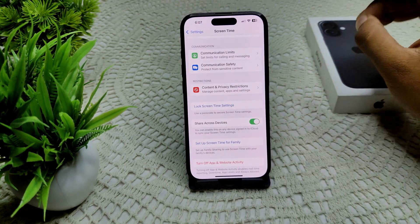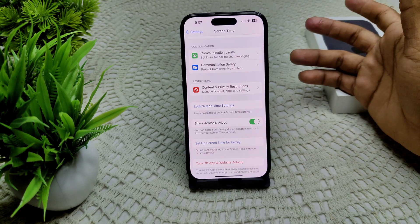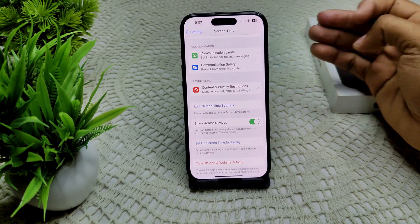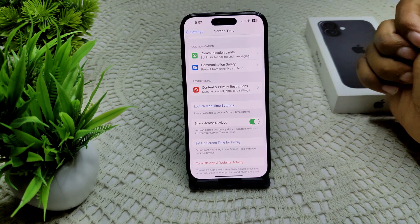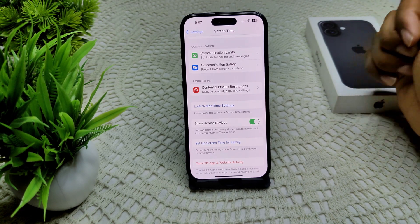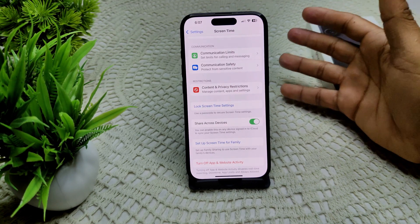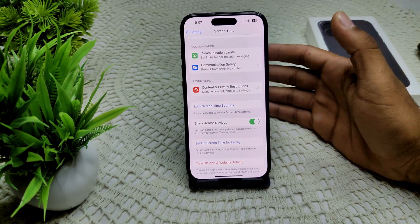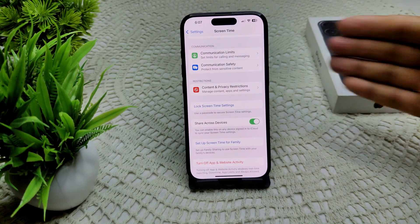If there is still a deeper issue with your Mail app or other functions, we have to contact the Apple Support team. They can guide you on how to resolve the problem on your iPhone 16 and 16 Plus with mail not sending. Thank you.